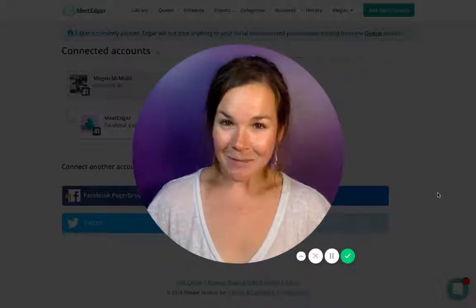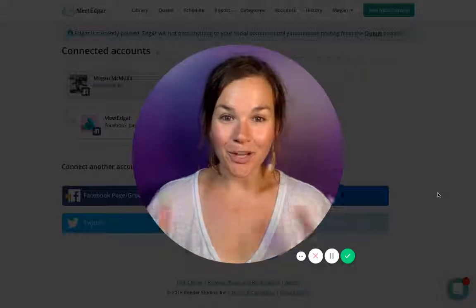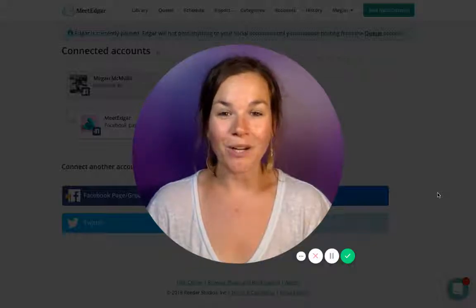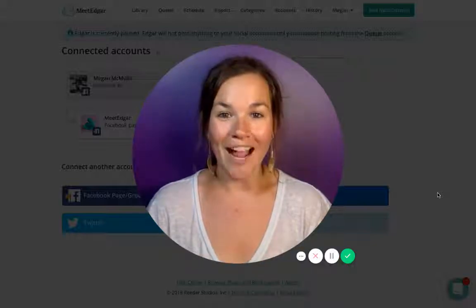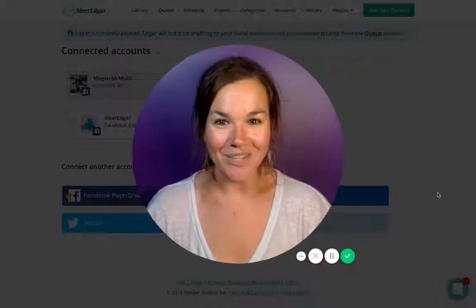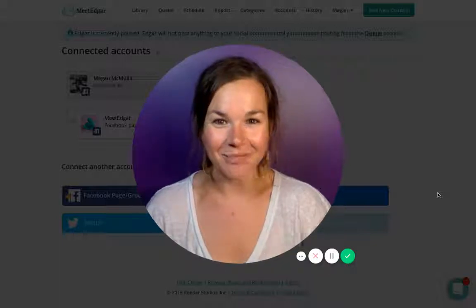This is going to be the overview of your accounts tab, so hook up your social media accounts and meet me in the next video where we're going to go over how you're going to start adding your content to your Meet Edgar library. See you soon.